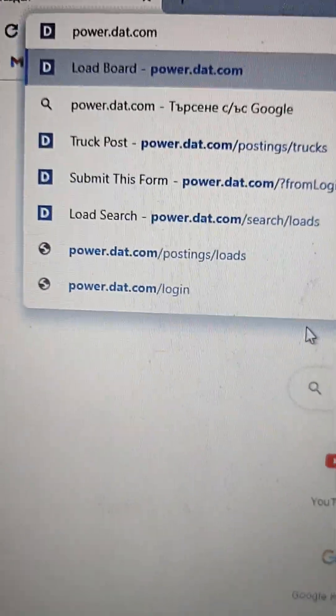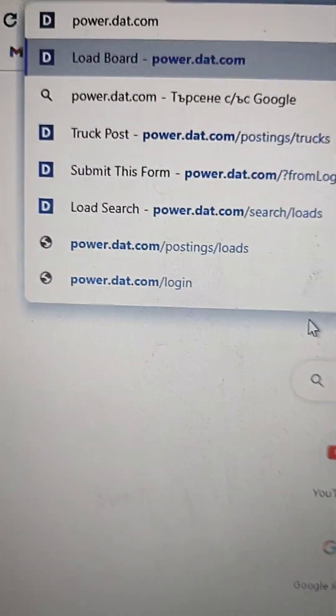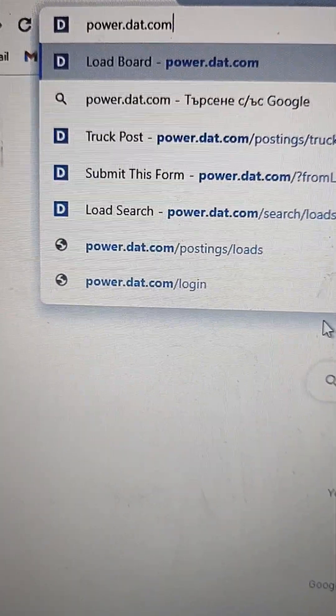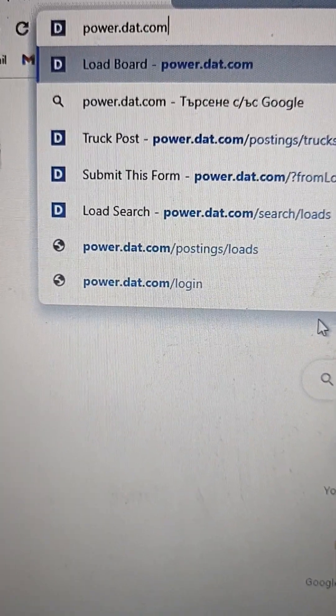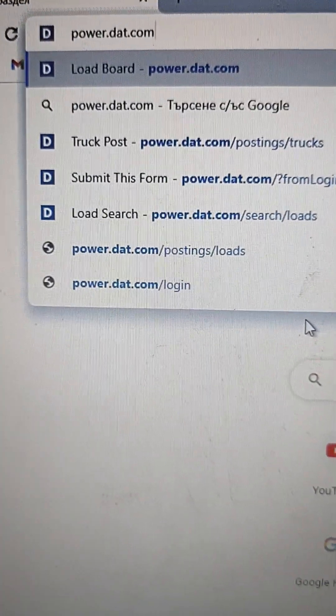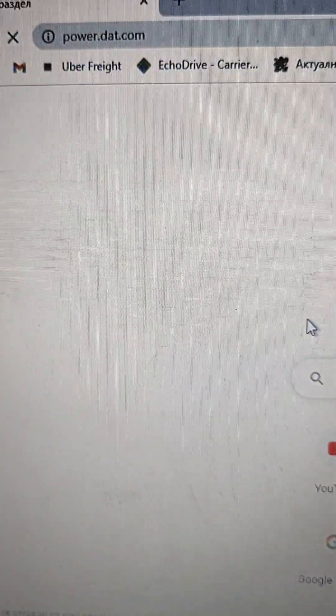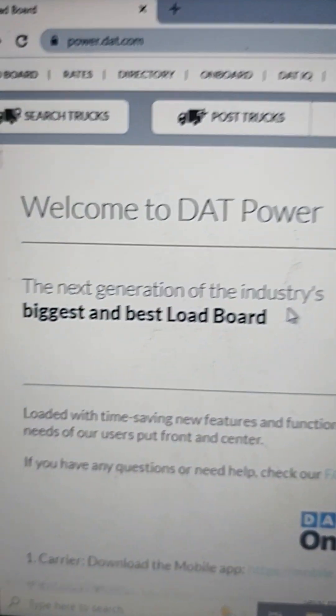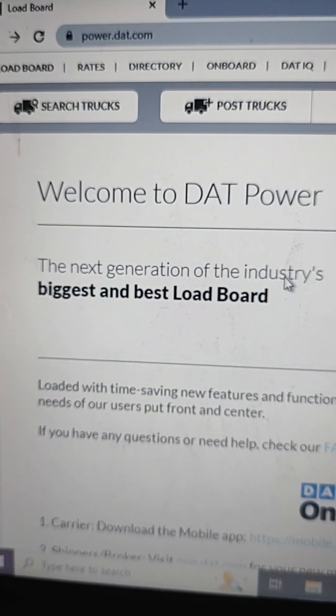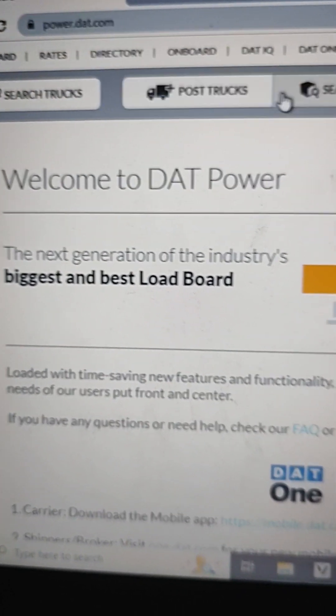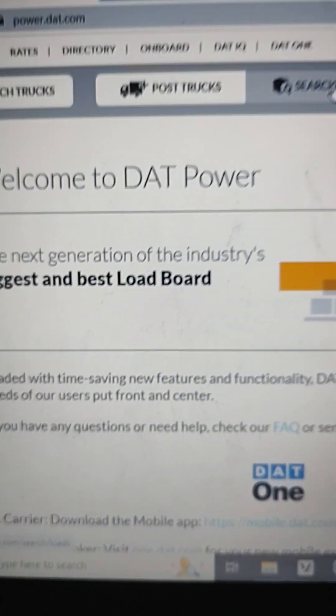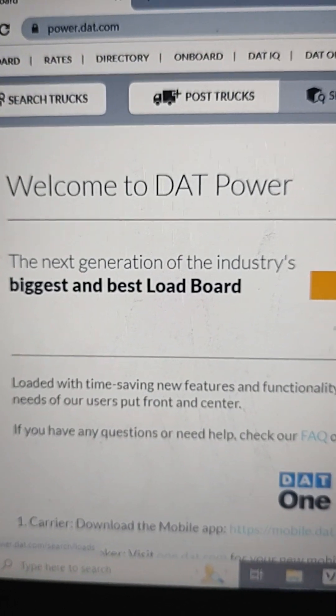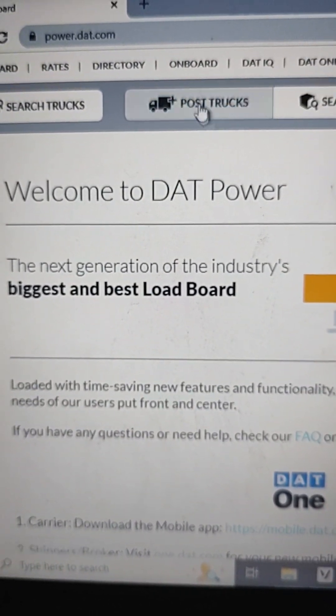Hello fellow dispatchers, today I'm gonna show you how to use DAT. You can start with the name of the site, it's power.dat.com. There are three main options: you can search trucks, you can post trucks, you can search loads. For me, the easiest way to show the brokers I have a truck is when I post a truck.